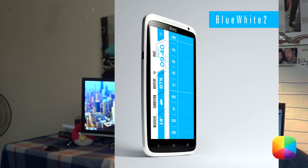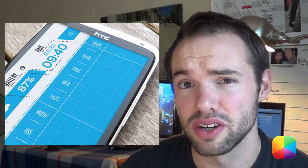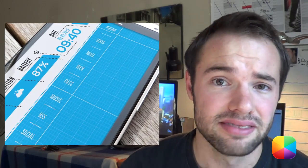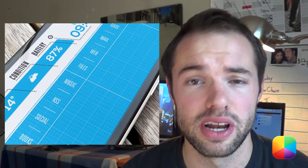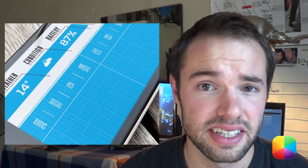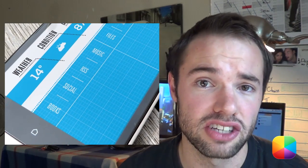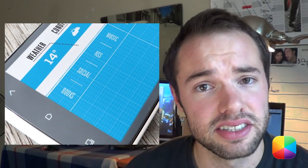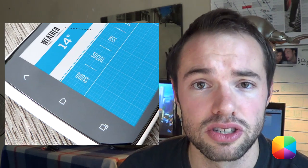It looks really modern and kind of futuristic, and it's got everything on the side — your time, your weather, your weather condition icon, and it just looks really good and fits well on your home screen. It's a single page setup so you've got everything down the center column, all your icons such as your phone, messages, mail, and all your important apps.